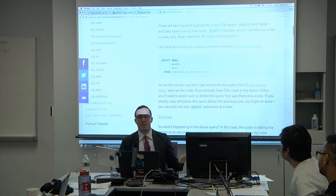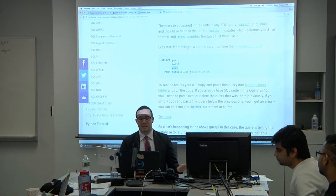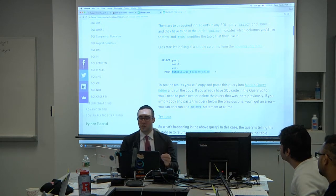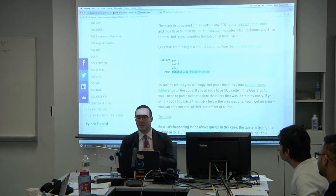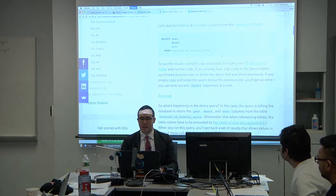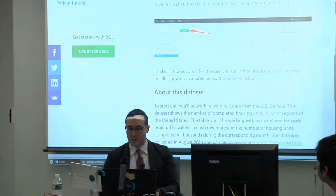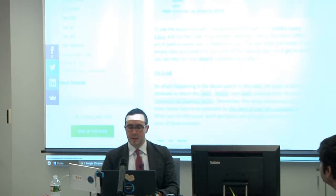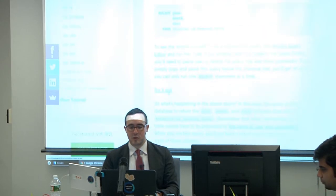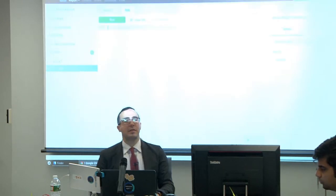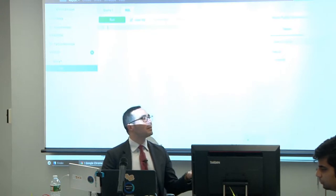For example, I might select the year column, the month column, and the west column from the name of my database. That's the initial structure: SELECT these columns FROM this table. Mode Analytics has a query editor we'll look at in a few minutes — click 'Try It Out'.